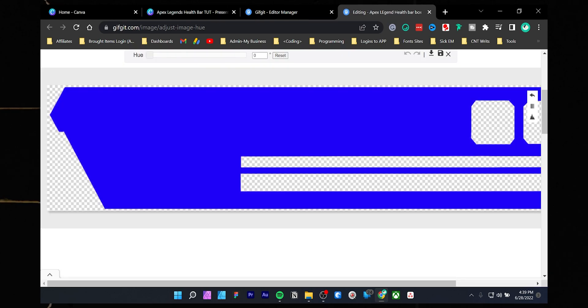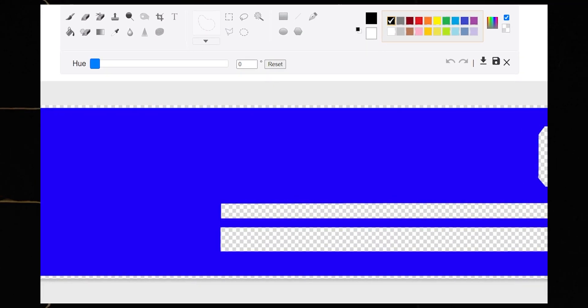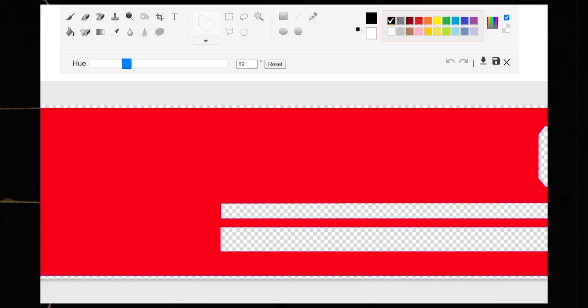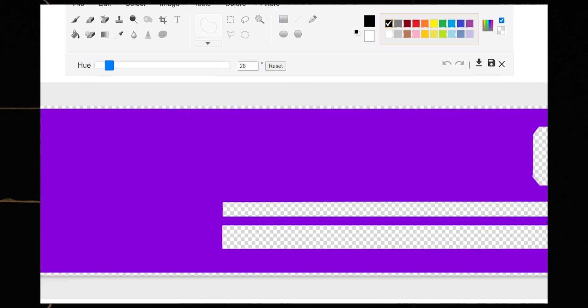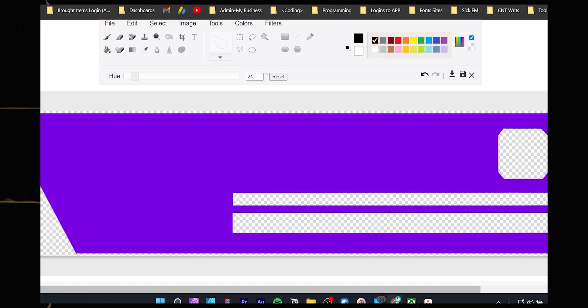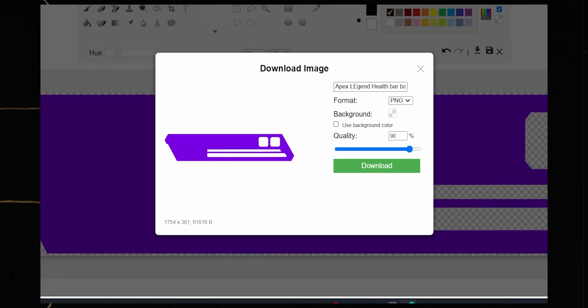From there you can change the slider under the hue value. As you can see, the color is changing. Once you find out your favorite color, click the download icon, from there choose PNG and keep the quality to 100%.